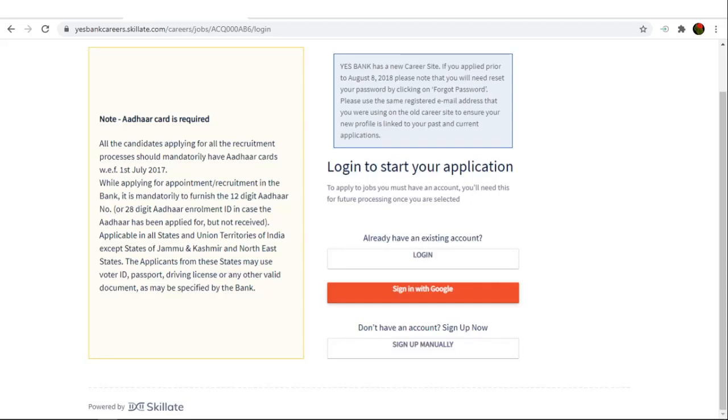You have to log in for applying, so if you are logging in through Google, you can do it, if not, you have to do it manually.